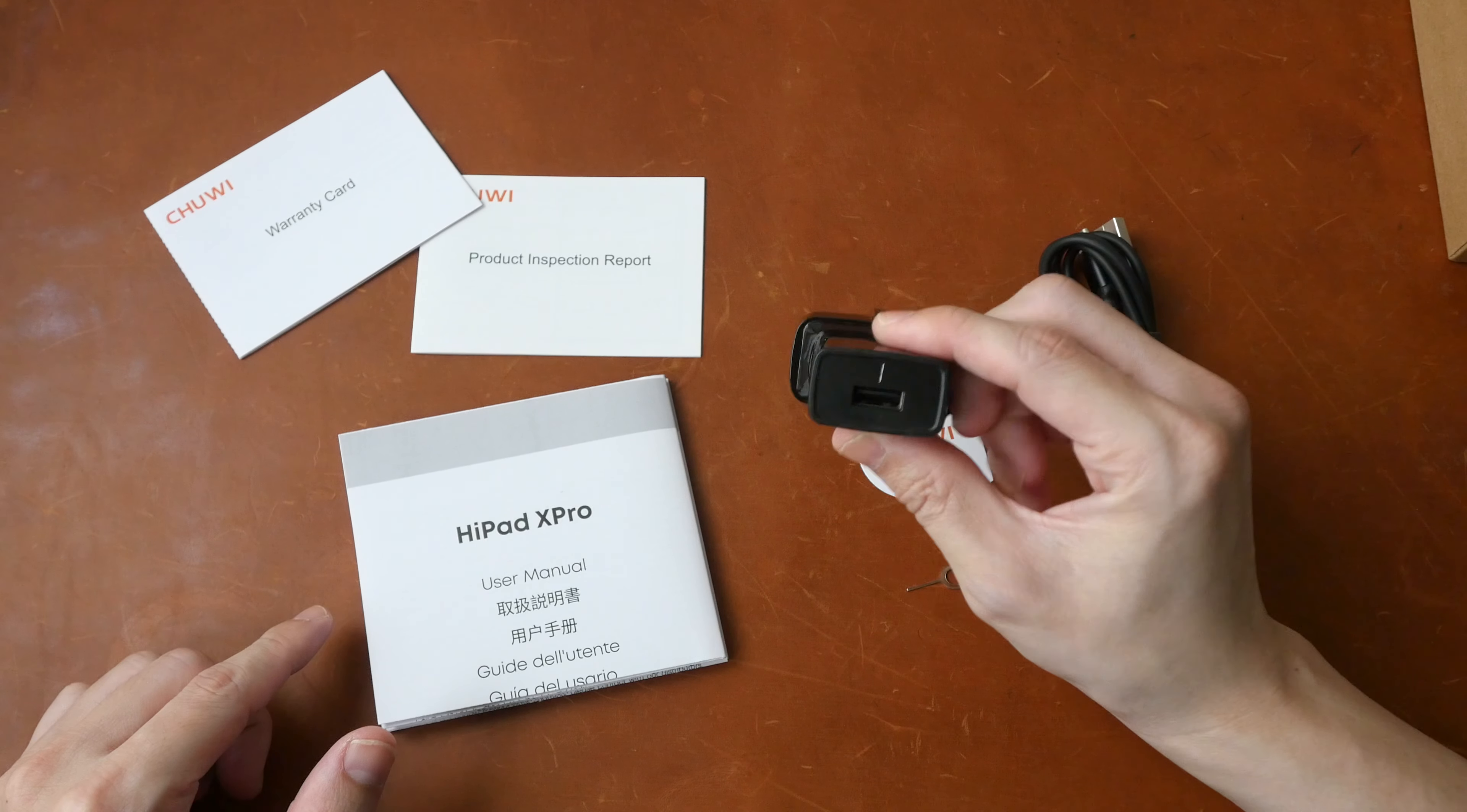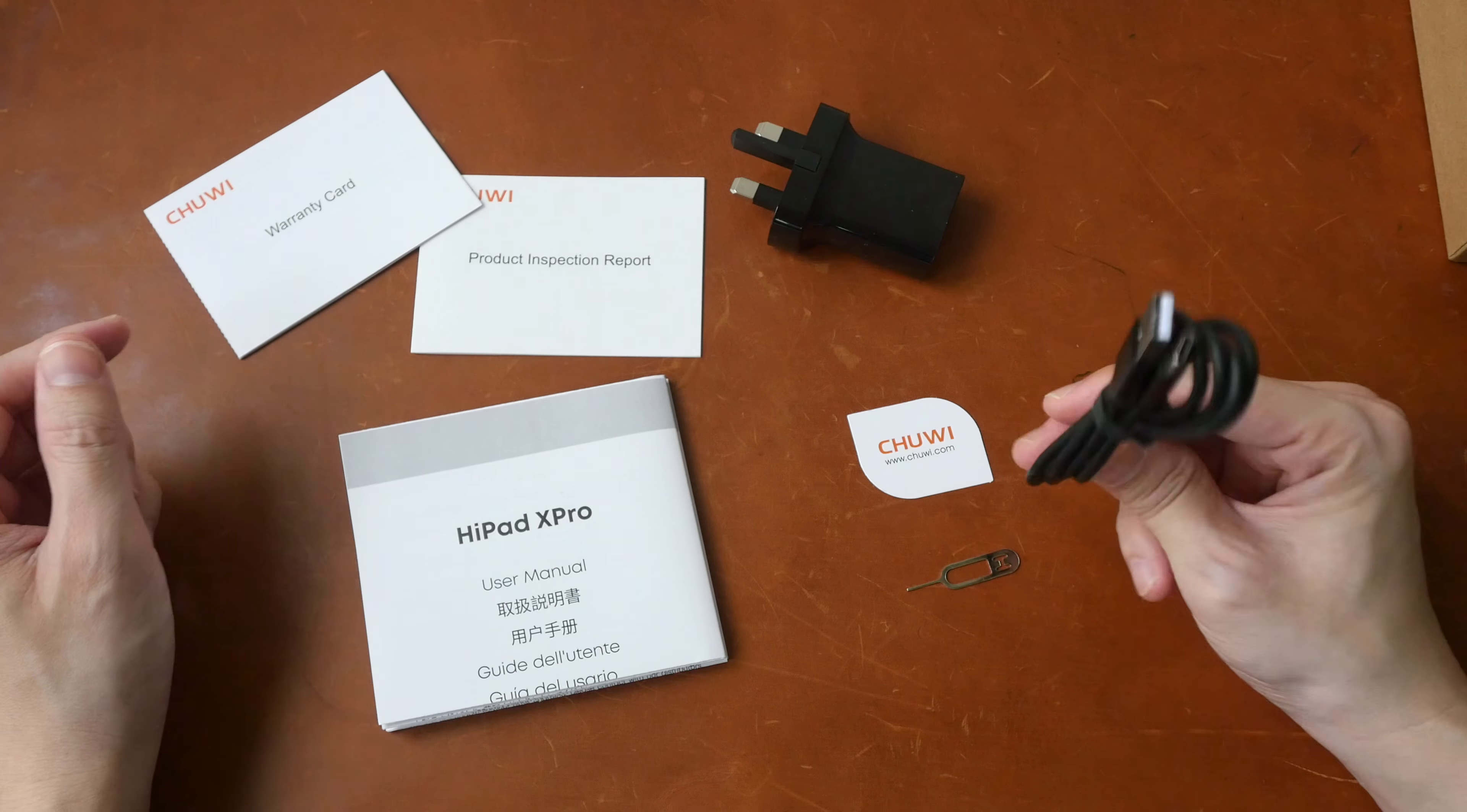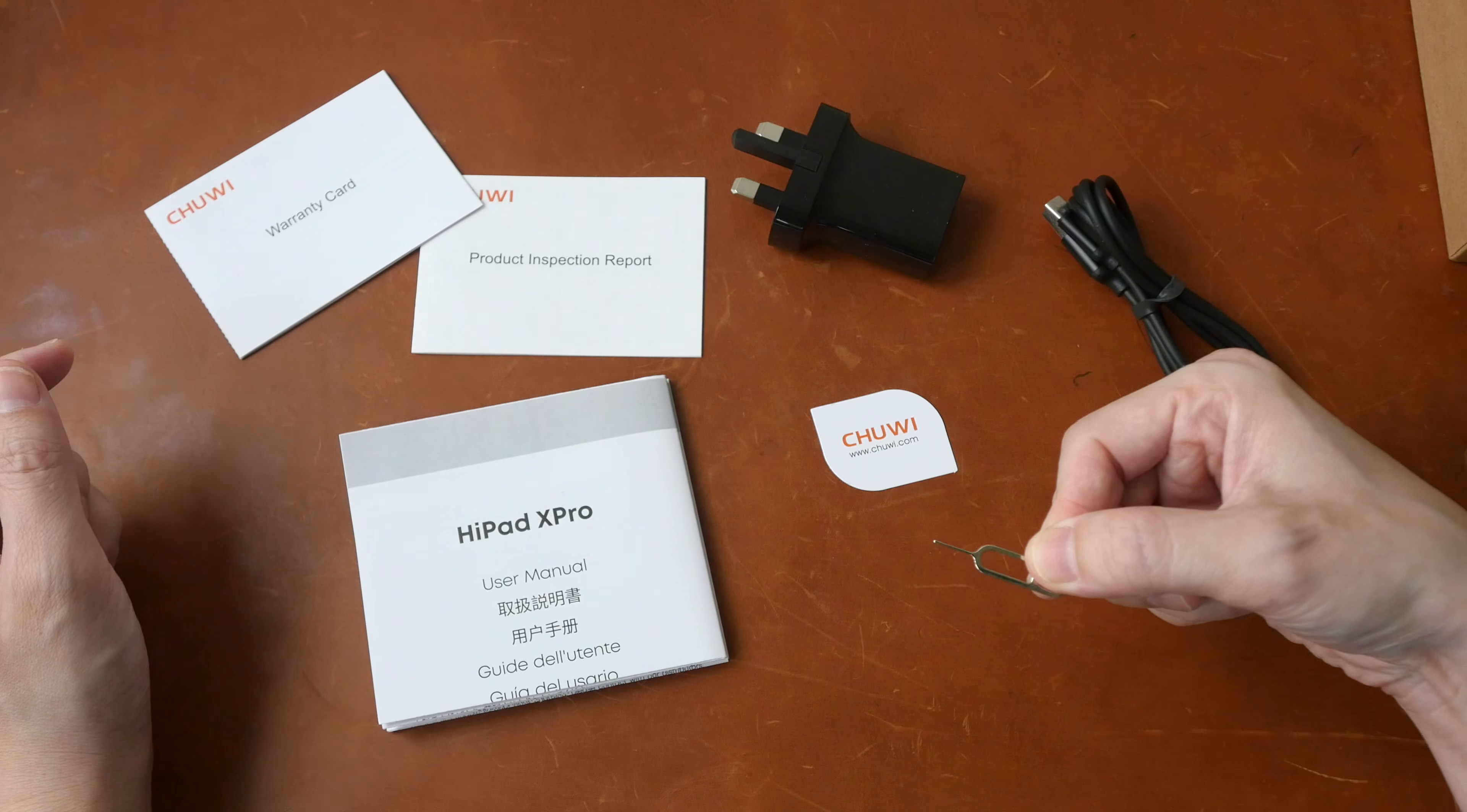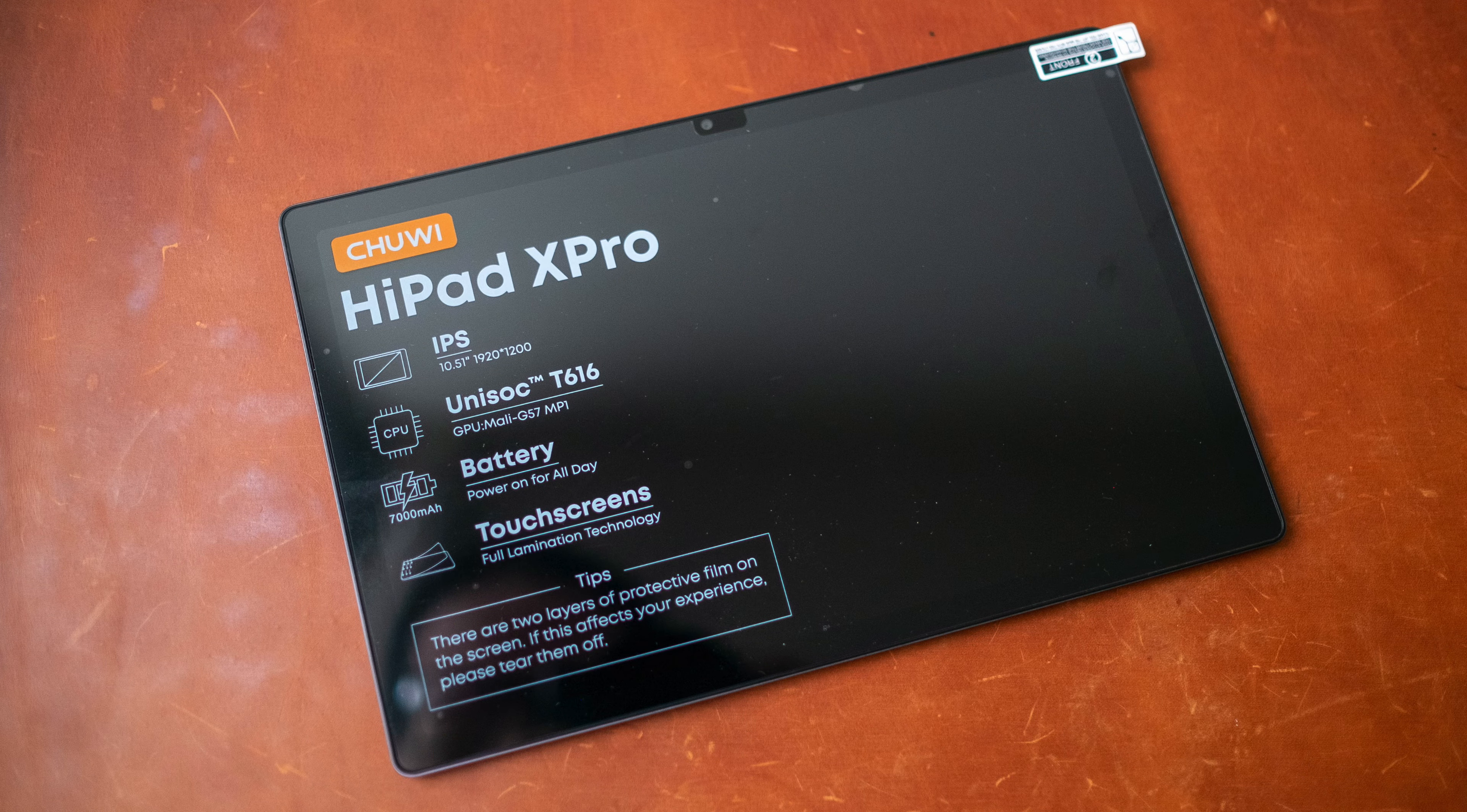So this is the warranty card, product inspection report, the manual, a 10 watt charger with USB-A port. This is a USB-A to USB-C cable, a little card with their website. This is the SIM ejection tool.